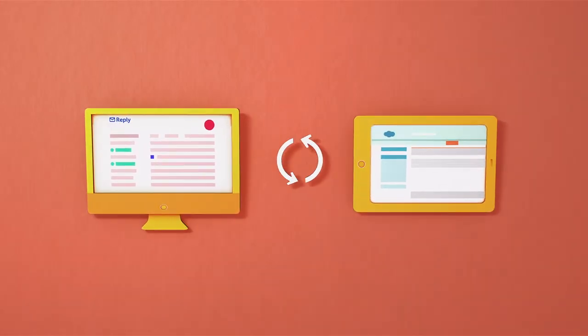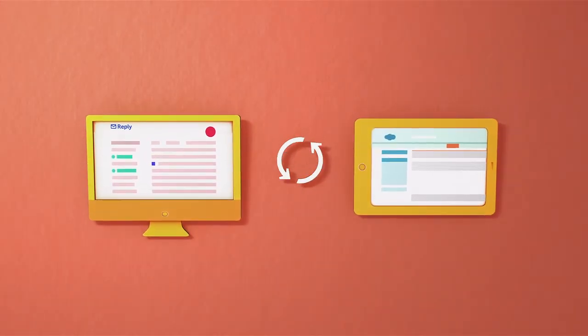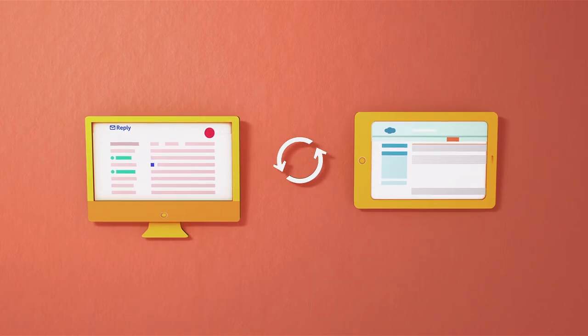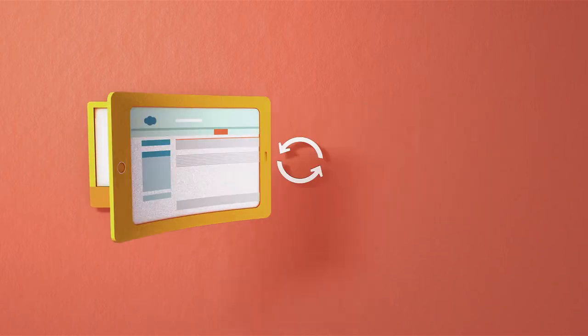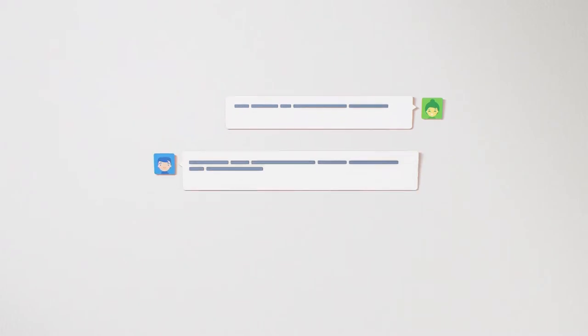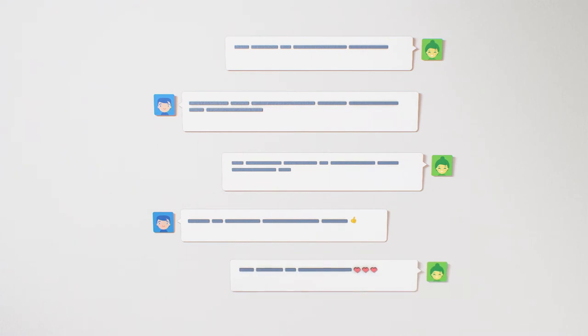Reply makes integrating with your current software ecosystem simple, keeping everything updated and synchronized. Moreover, Reply's dedicated customer success manager will ensure you are using Reply to its maximum potential.